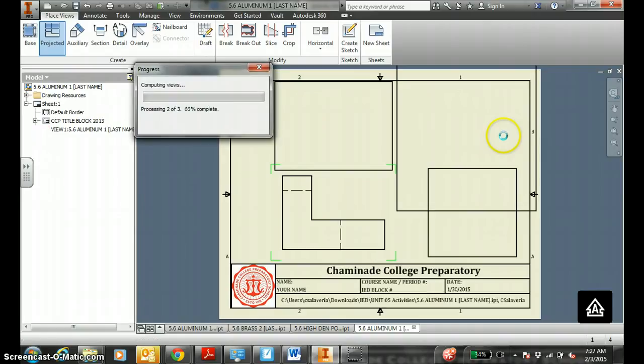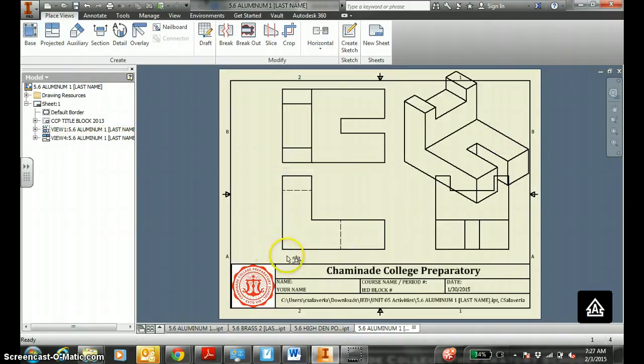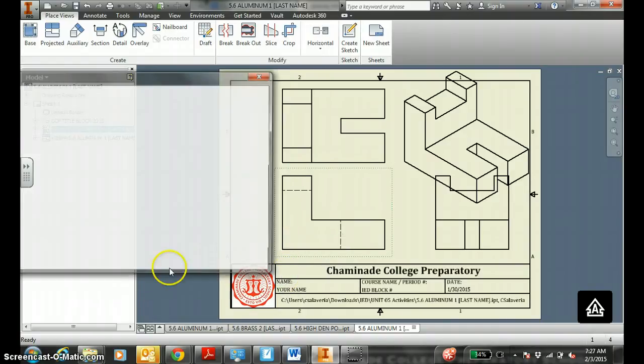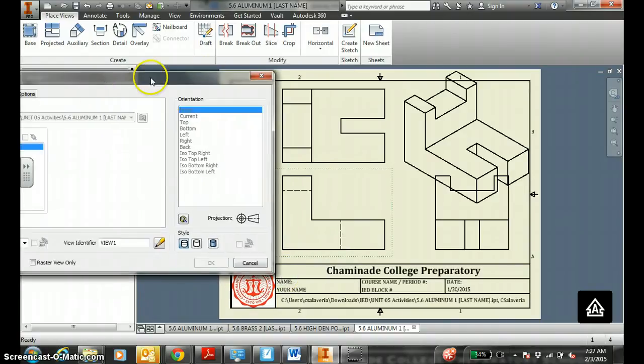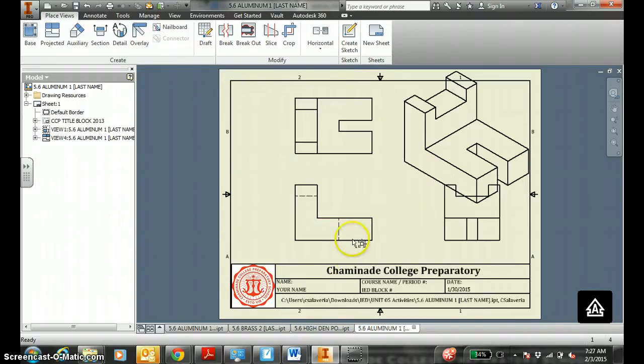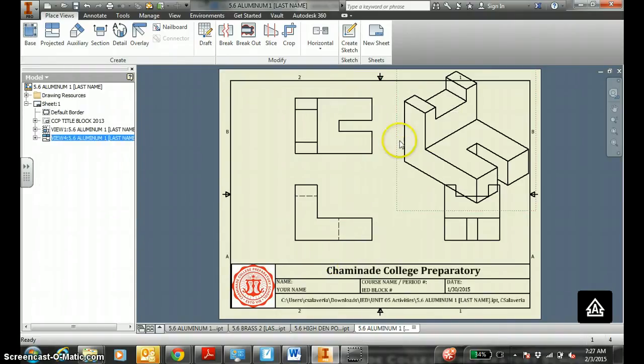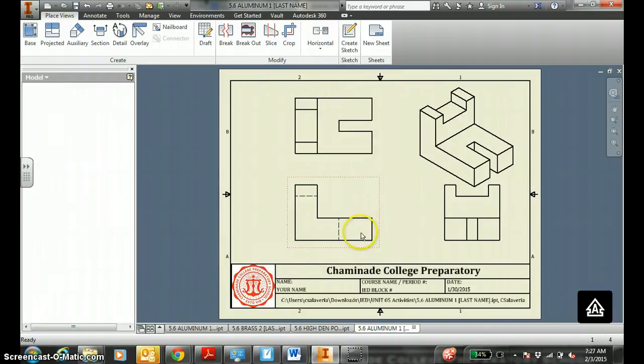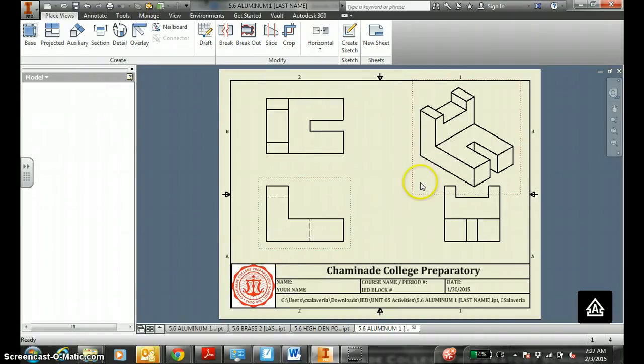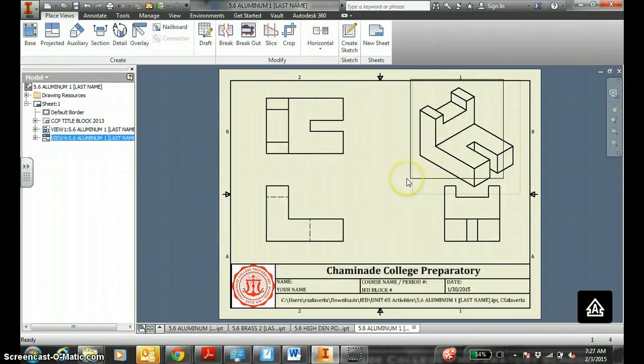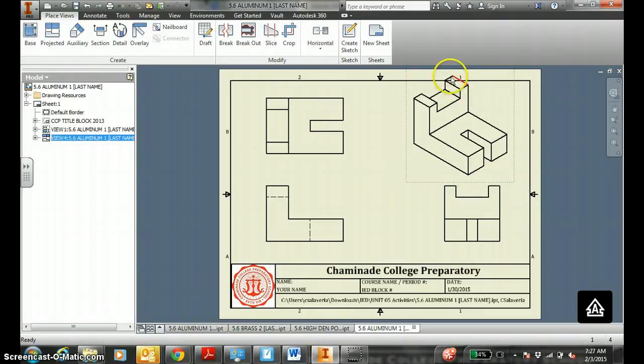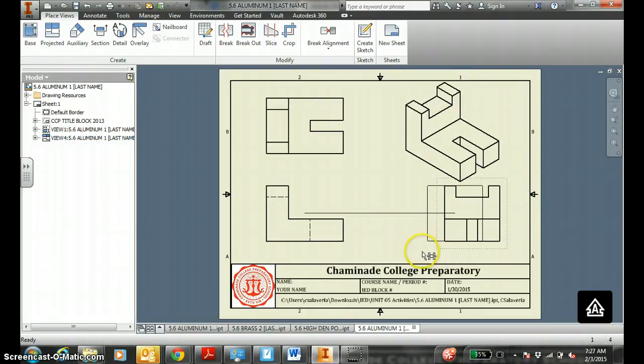You will notice that the views are too big and they overlap. So to correct that, you right-click, hover over the front, right-click, edit view. Instead of 2 to 1, you might want to shrink it down to 1.5 to 1. And shrink the ISO view to 1.5 to 1. Move it over. Make sure it all fits. Make sure within the lines, that would be a deduction of one point right there. Professional-looking drawing.